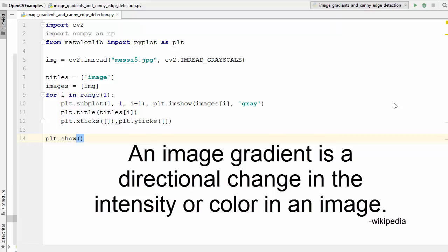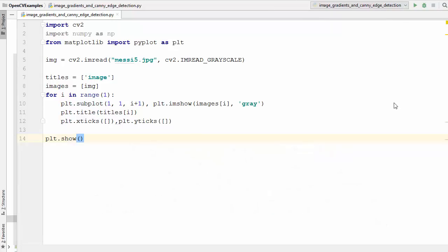An image gradient is a directional change in the intensity or the color inside the image. The image gradient is one of the fundamental building blocks in image processing. For example, we use image gradients to find the edges inside an image. There are several image gradient methods available in OpenCV and we are going to see three of them: first is the Laplacian derivatives, second is the Sobel X method, and third is the Sobel Y method.